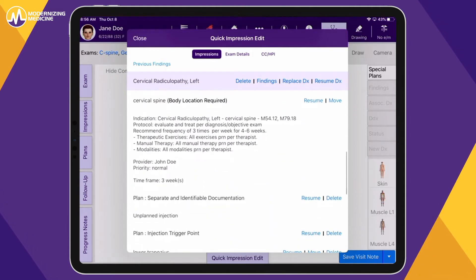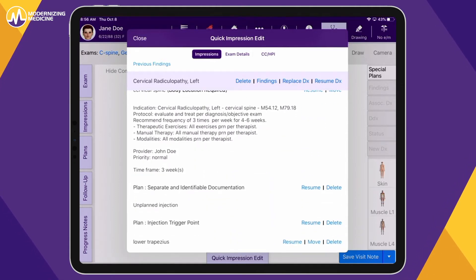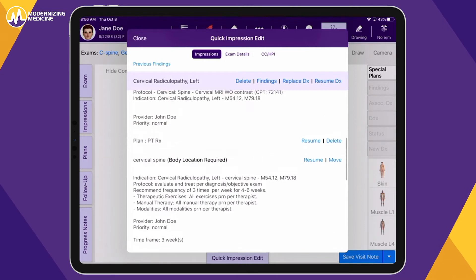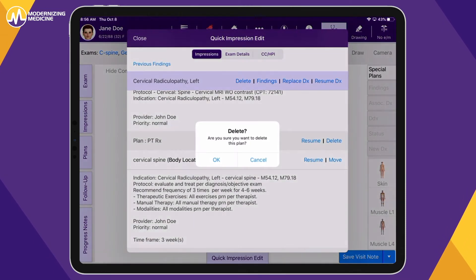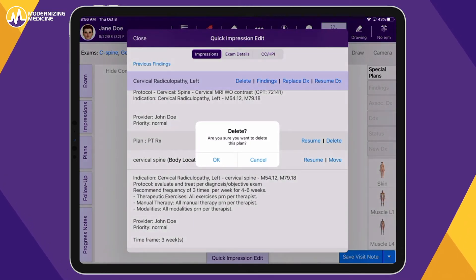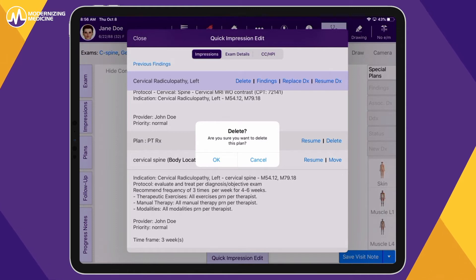Once the protocol is created, you can edit it as needed for a particular patient. For example, you can delete the physical therapy referral and add a physician-directed home exercise instead.